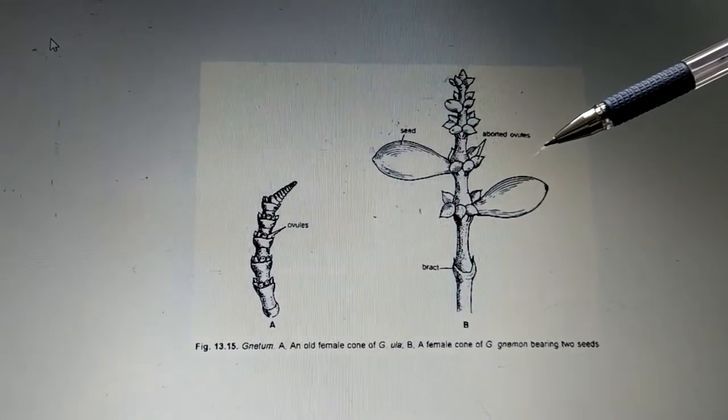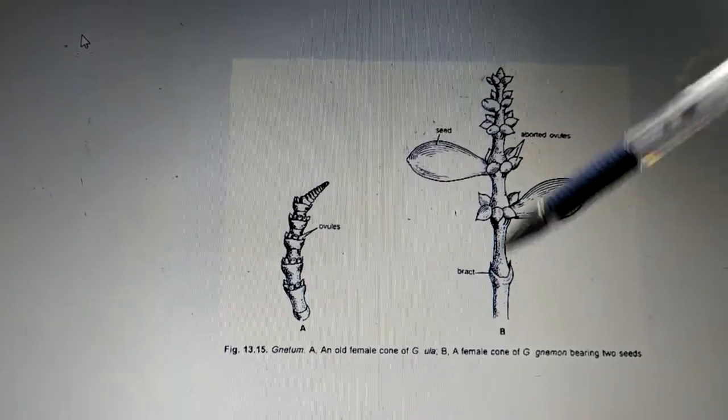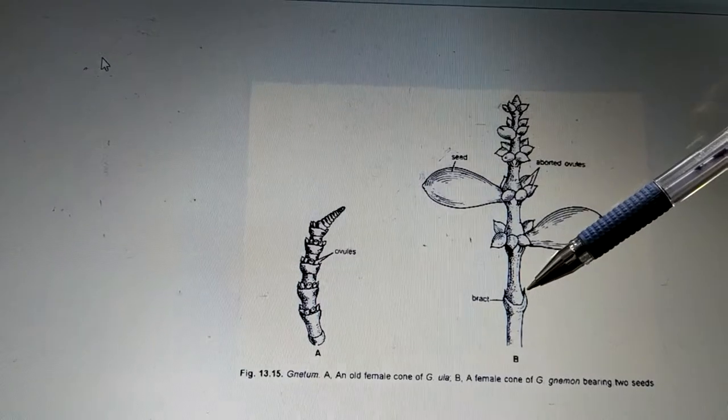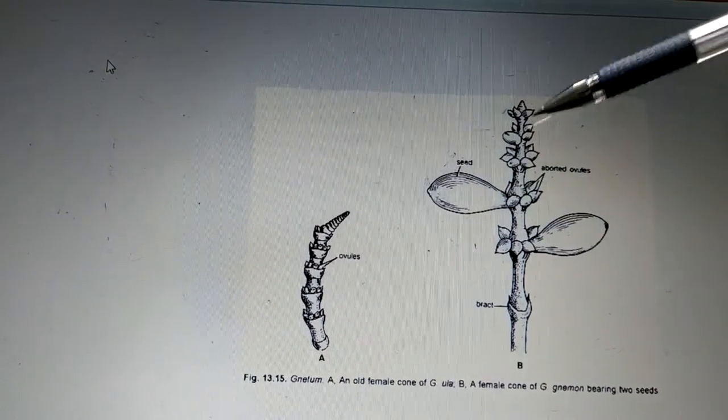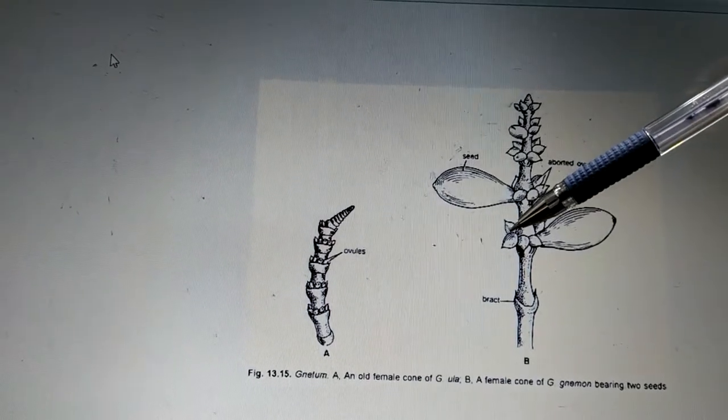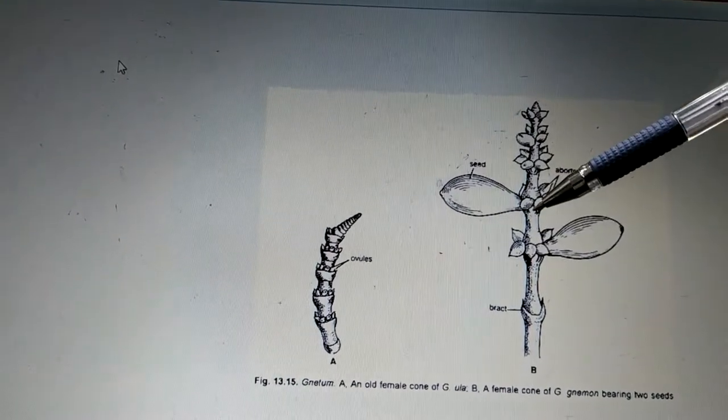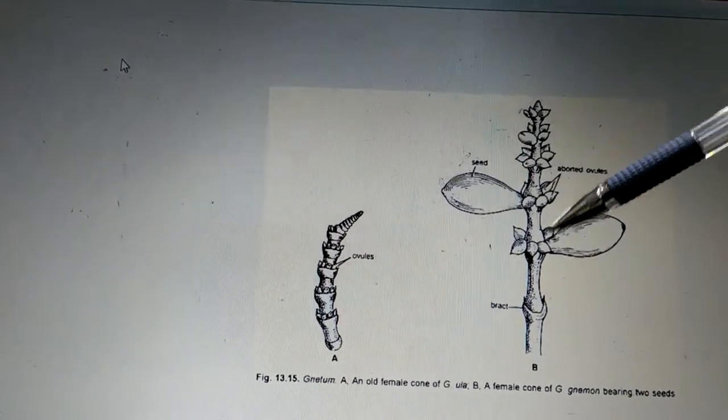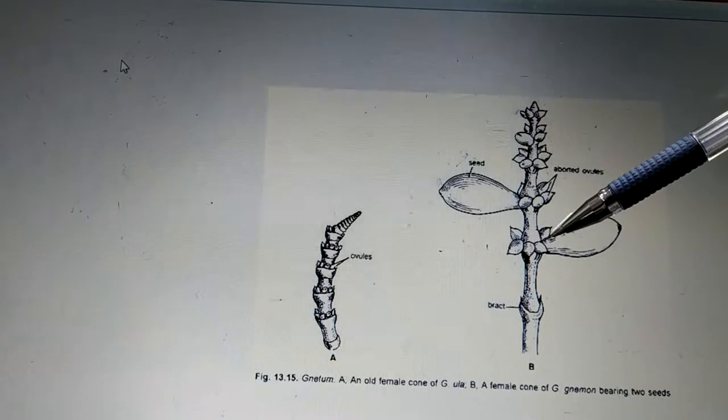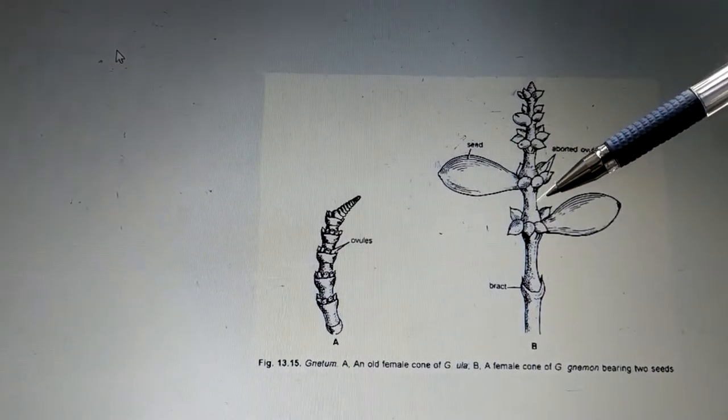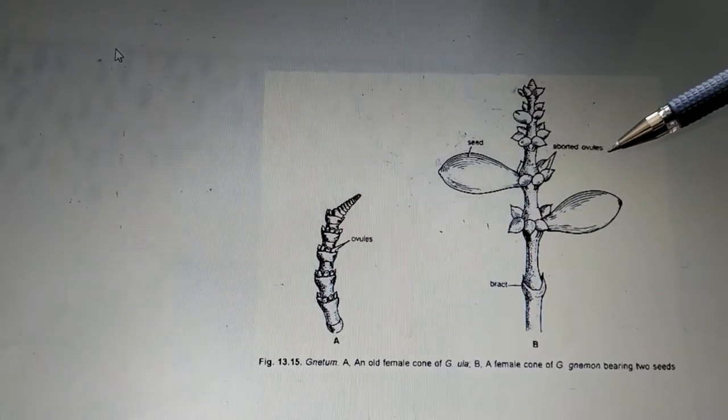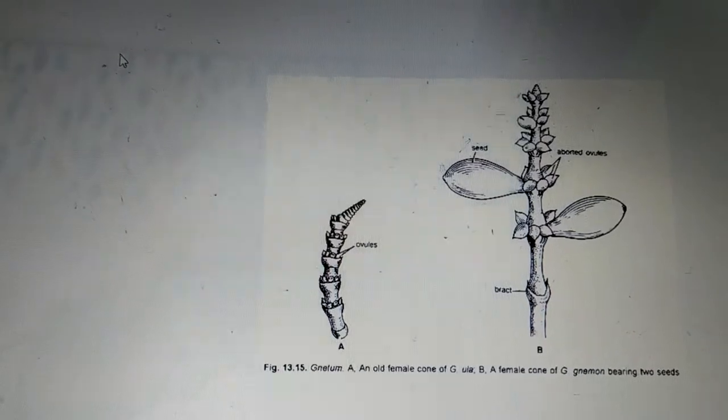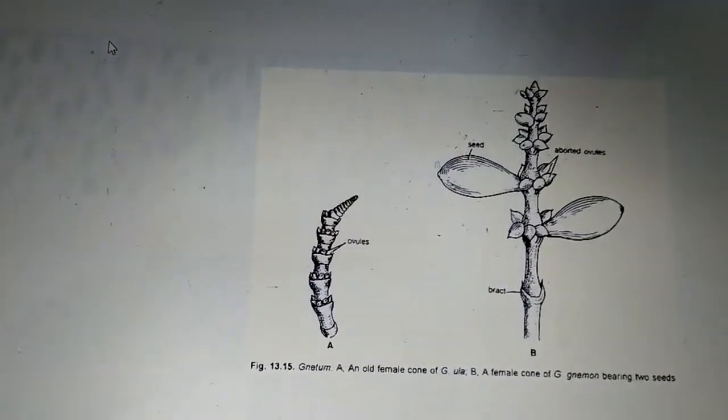We have this stout axis centrally. This stout axis has regions called node regions, so these are the nodal regions and internodal regions. Nodal regions usually bear a ring of four to ten ovals, so these rings are arranged one above the other. Now all the ovals present at the nodal region are not going to develop into seed; they are not going to mature. Some are aborted, these are called aborted ovals, and very few are going to mature and lead to formation of what is called a seed.